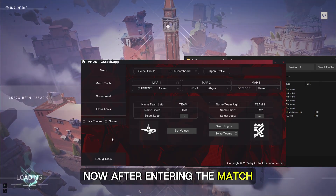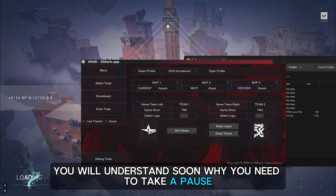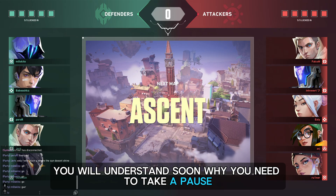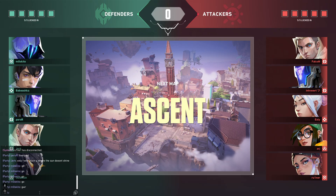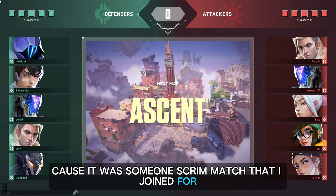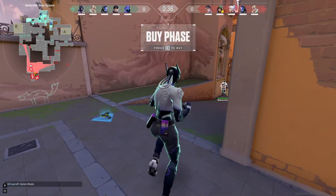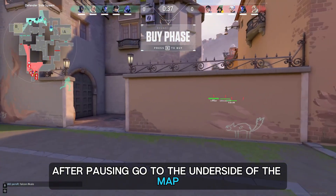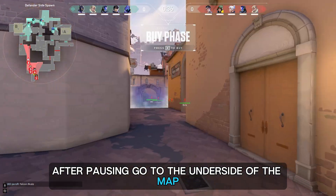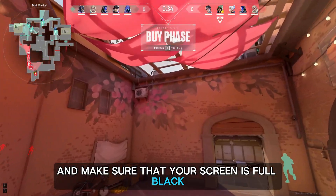After entering the match, make a pause for 5 minutes — you will understand soon why you need to take a pause. I couldn't pause the video since it was someone's scrim match that I joined only for testing. After pausing, go to the underside of the map and make sure that your screen is fully black.